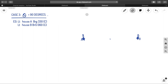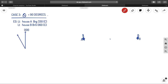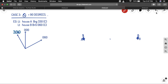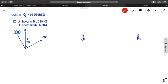Let us look into case three. In case three, theta is equal to 90 degrees. For example, we can take lighthouse A bearing 330 degrees and another lighthouse B bearing 060 degrees. So your 330 will be like this, and your 060 will be like this. So you have 030 on one side and 060 on the other. The angle between them is clearly 90 degrees — 30 degrees on that side and 60 degrees on this side.